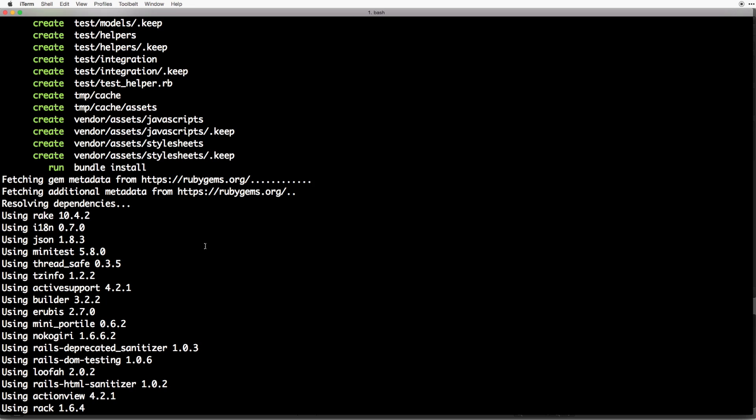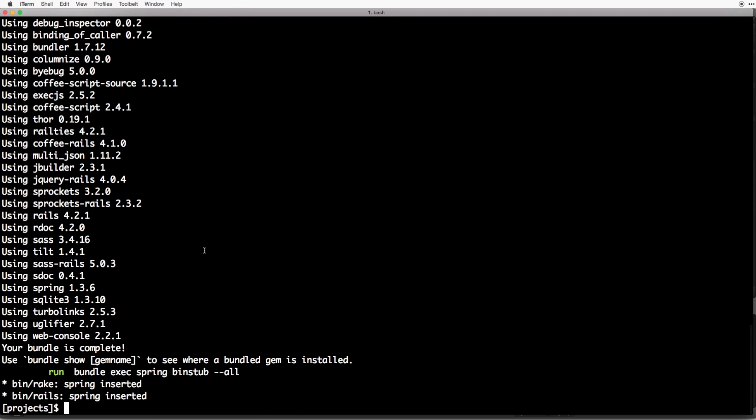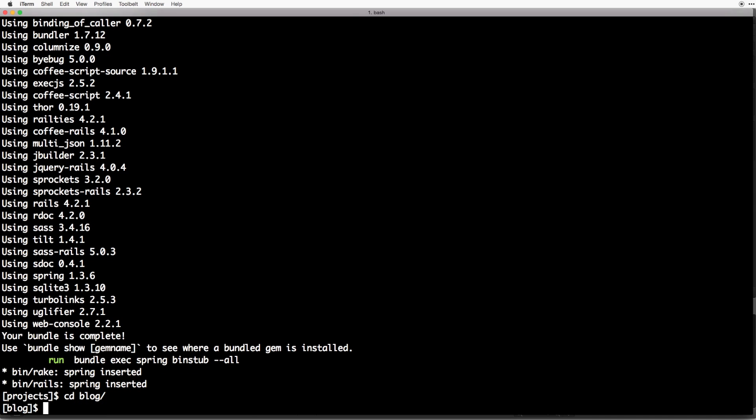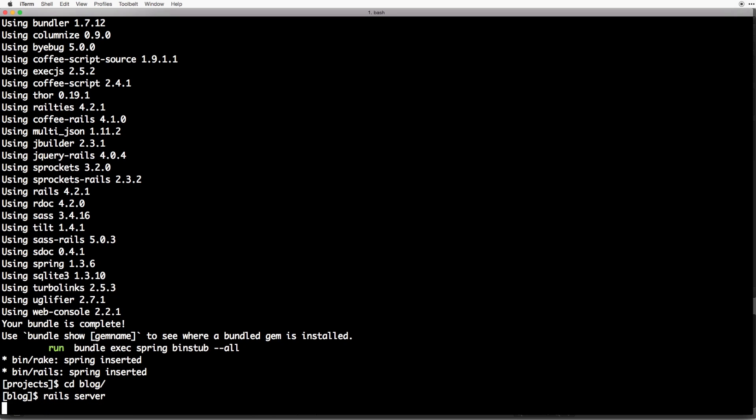So next, we need to cd into our newly created Rails application. So let's do cd blog and hit enter. So we can take a look at our new app in the browser. Let's run a command called Rails server. So I'm going to do Rails server and hit enter.